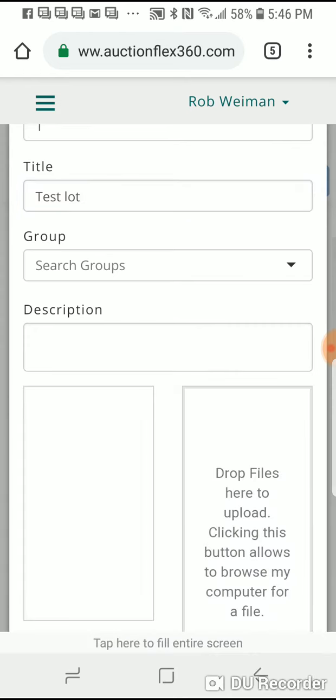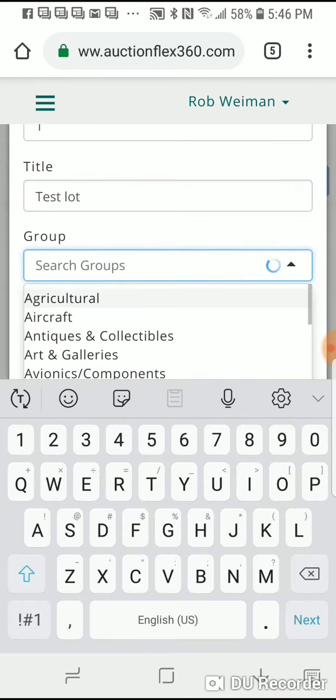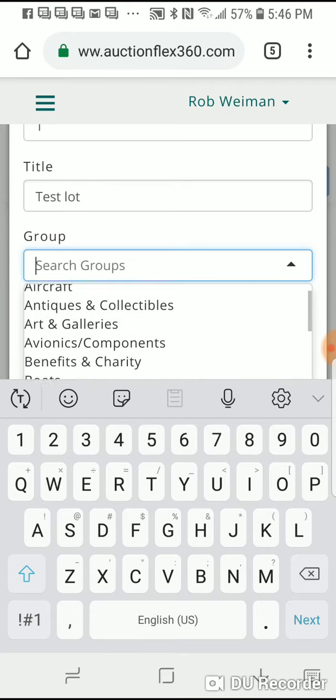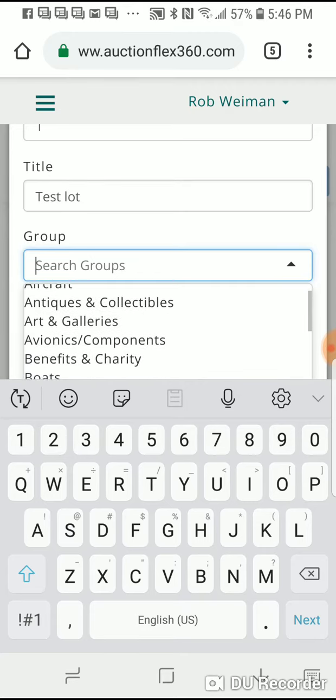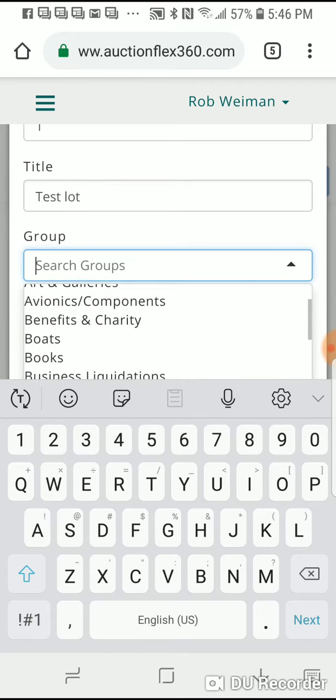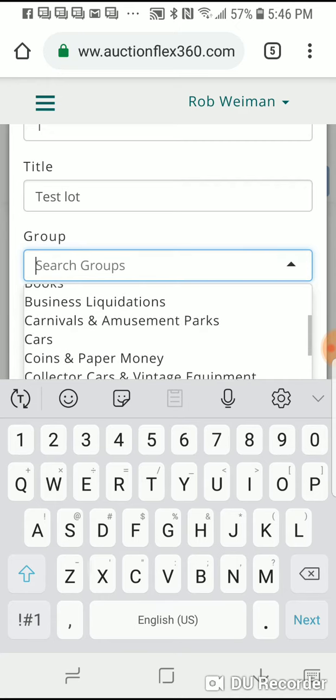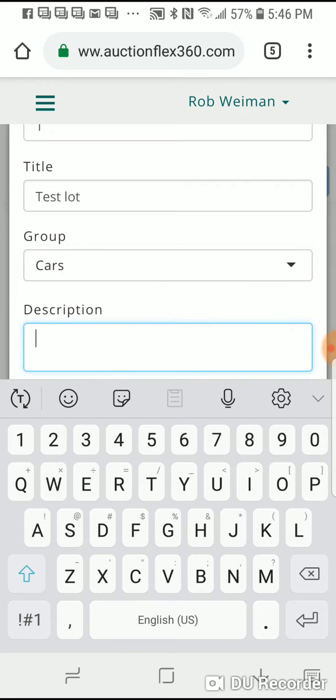If there was a group you would select the group. I don't think I have group set up. All right, so let's say that I do want to do... let's say it's a car.